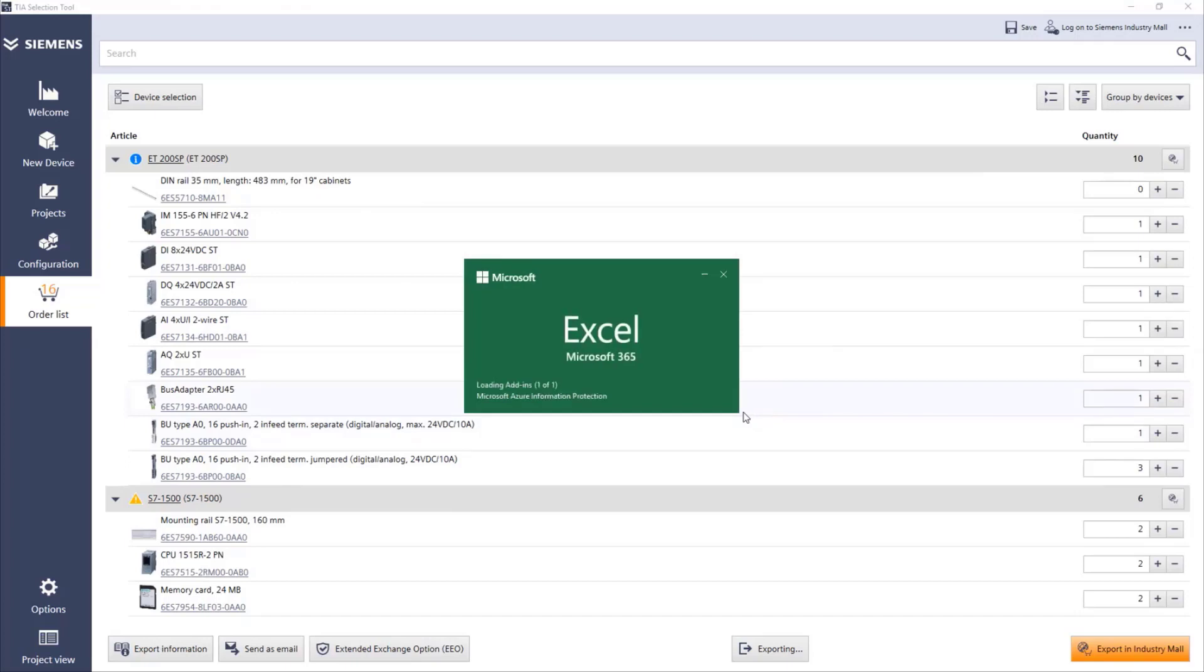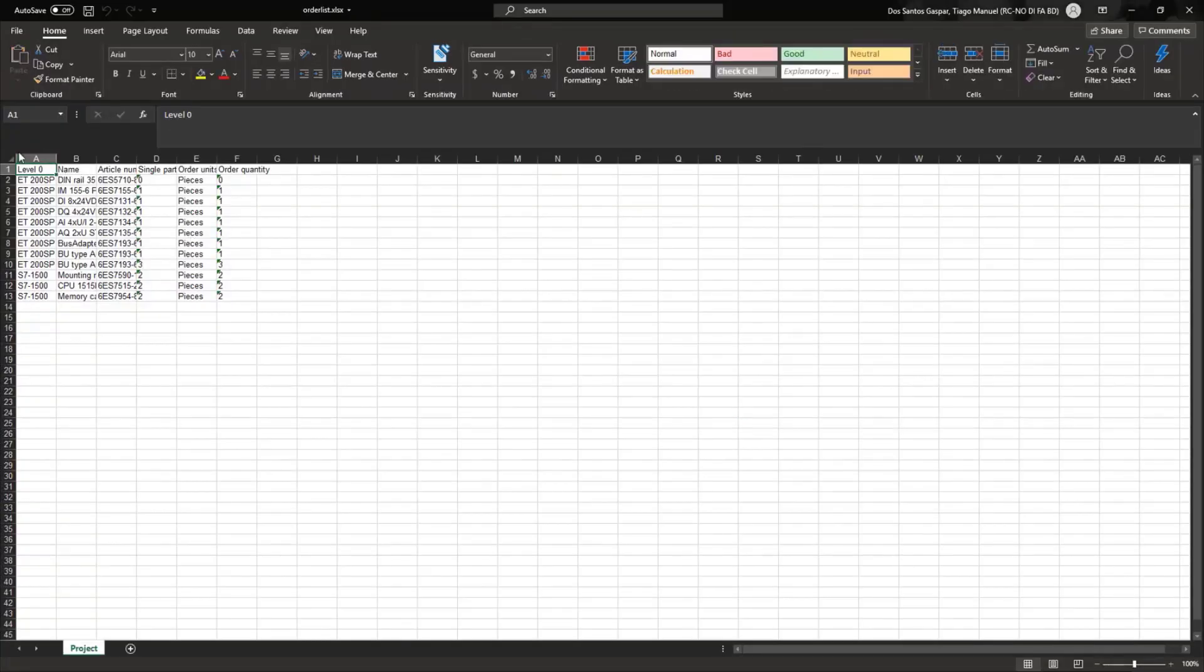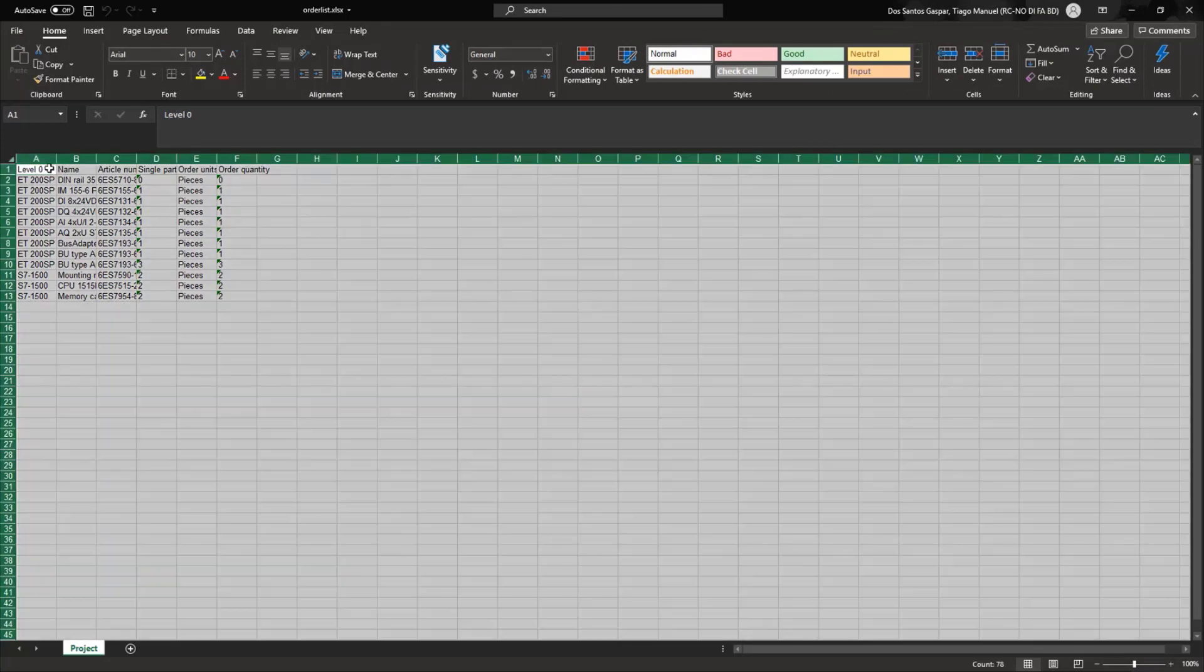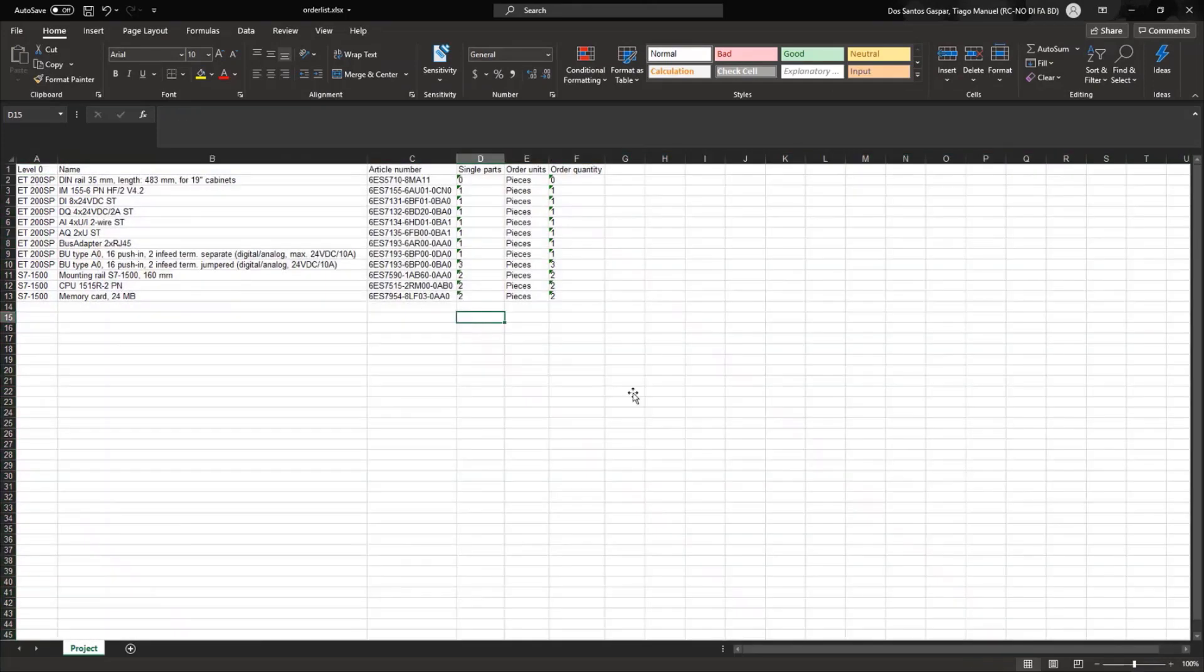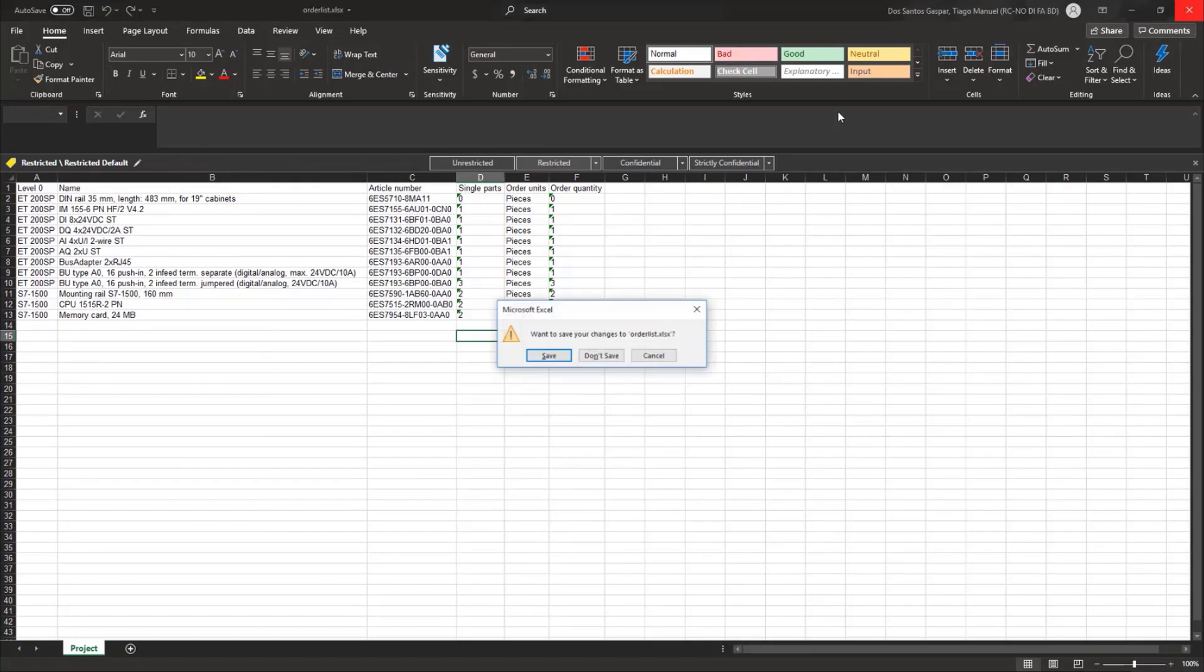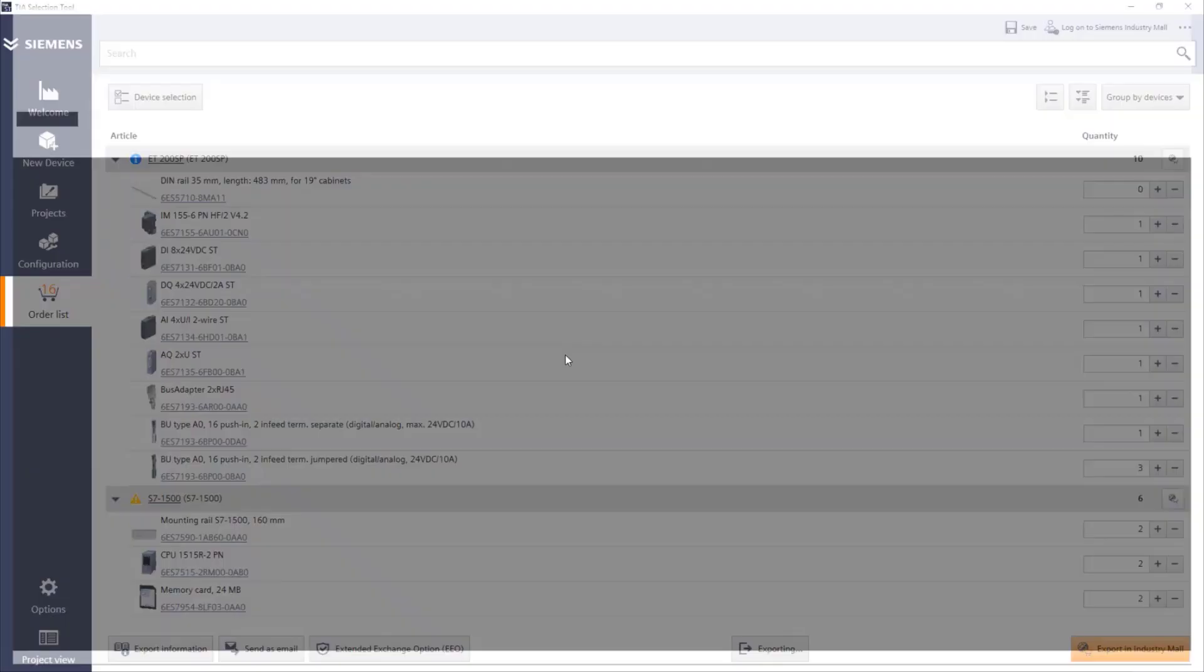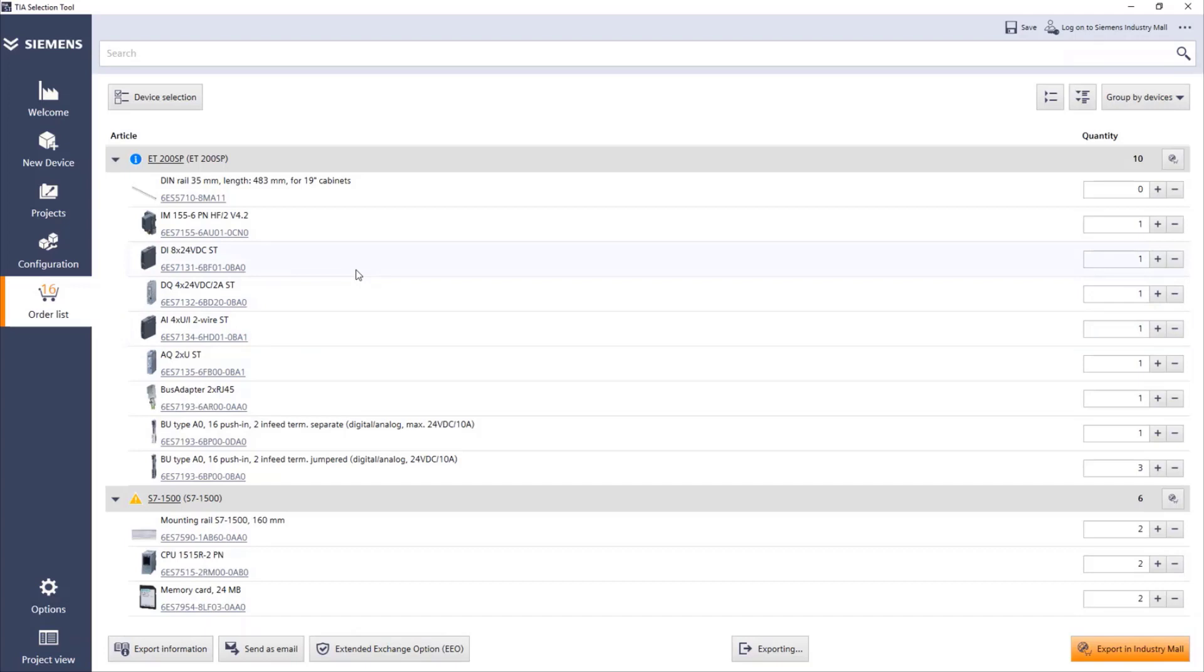And then we can basically work with this information on our Excel. It's the same list. As you can see, everything is displayed here. I can just close this, save my document, and use it later. So that's how easy it is to select your equipment. This video was just intended to show you the basics of the selection tool.